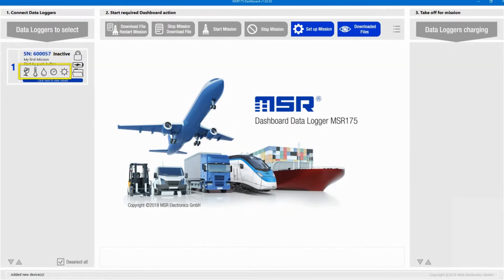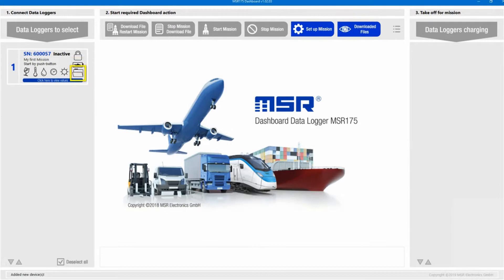In this example, there are sensors for shock, temperature, humidity, air pressure, and light available. Next to the sensor icons, there is an open lock symbol indicating the logger is not PIN protected, a battery symbol indicating the battery is charging, and an empty folder symbol indicating the logger doesn't contain measured data yet.